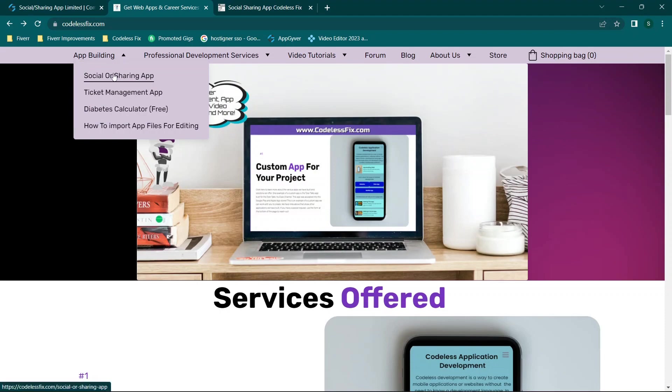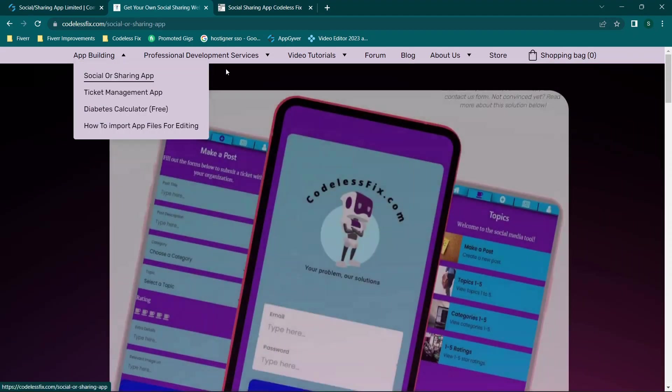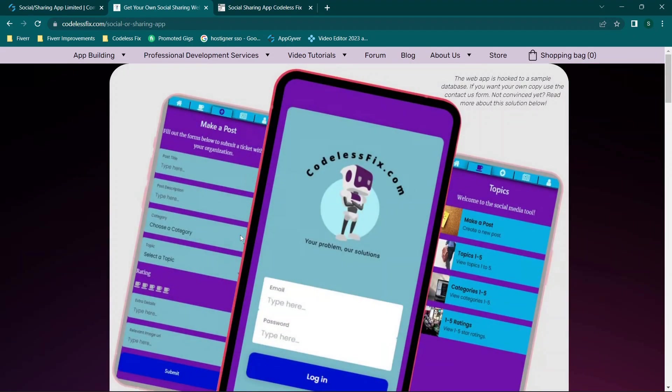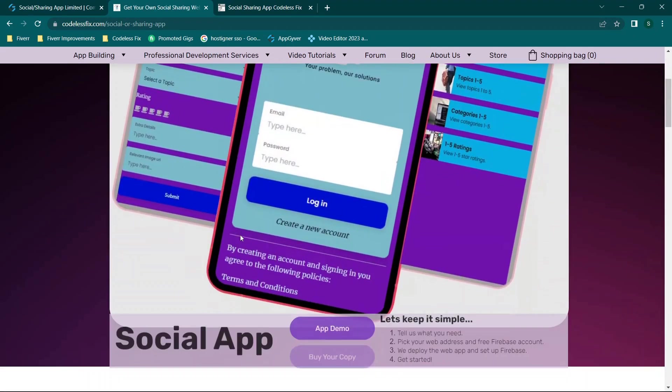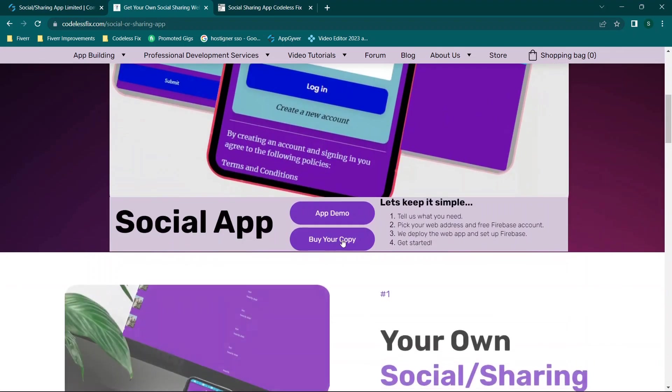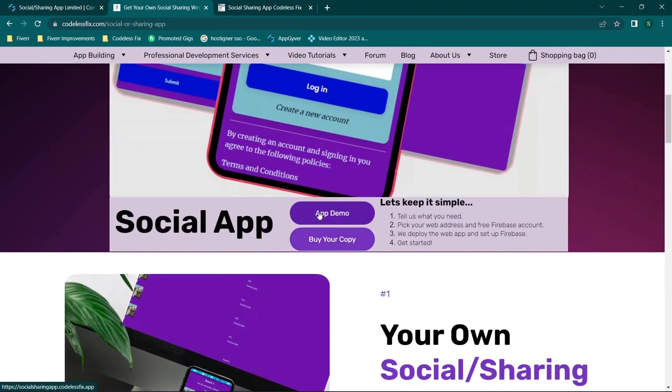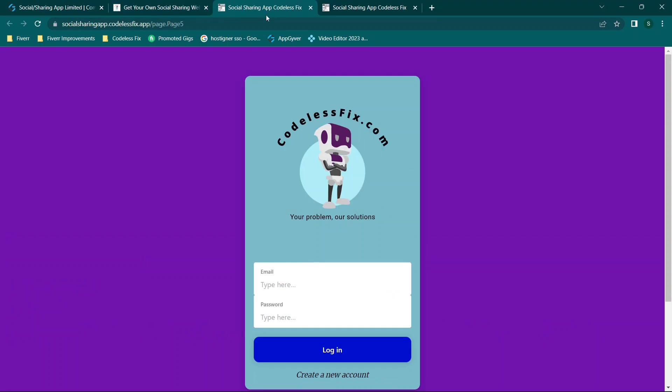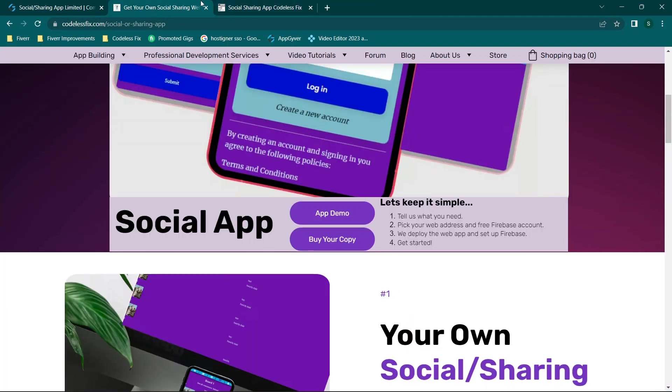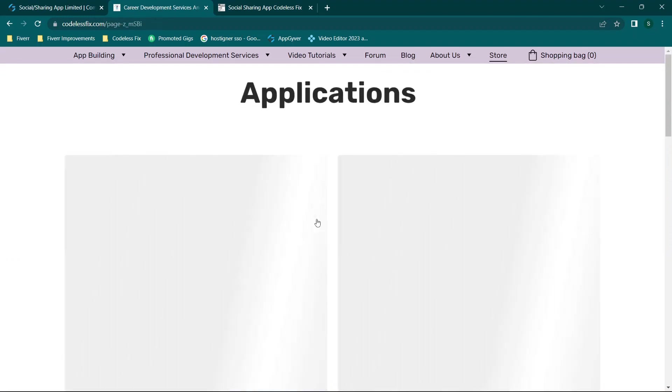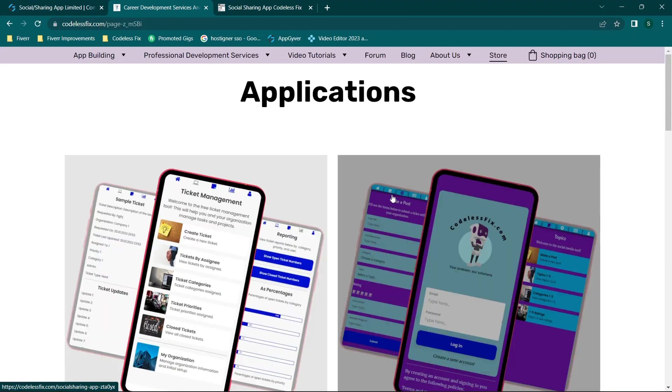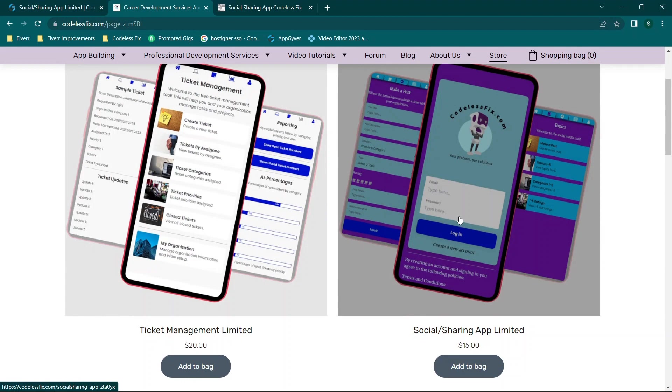So when you go to codelessfix.com, you can find the social or sharing app link. And then there is an app demo. When you select that, it'll take you to the demo and you can actually test the app out. And if you want to buy your copy, you can click buy now, head over to the store, find the copy. I'm currently selling it for $15.